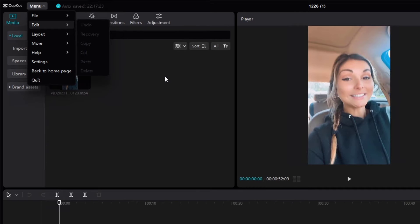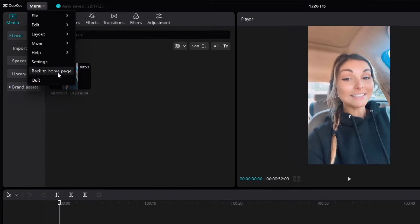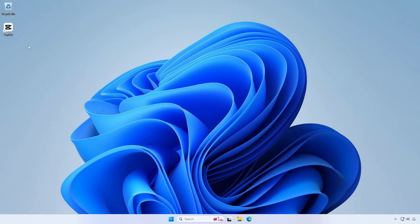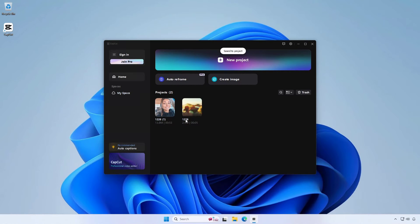You don't need to do anything special. Just click on back to home page from the menu, and this will automatically save to the home page.